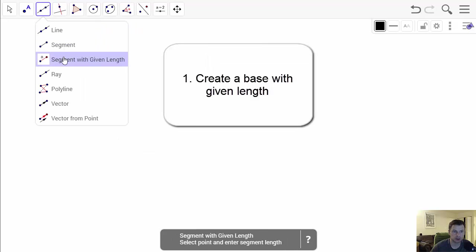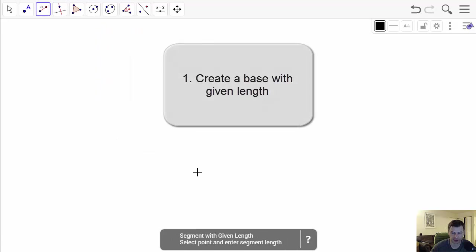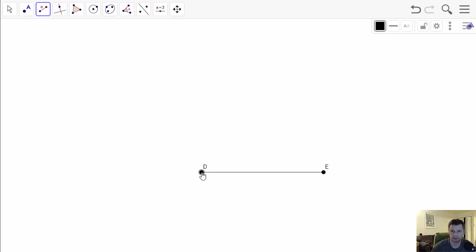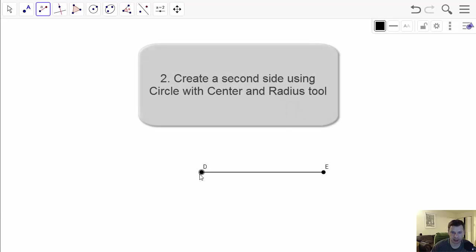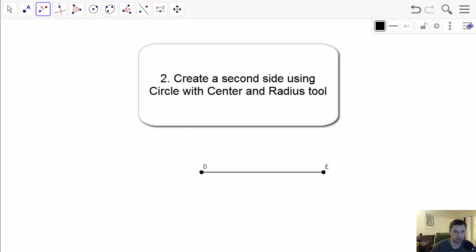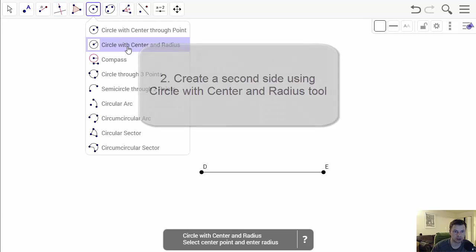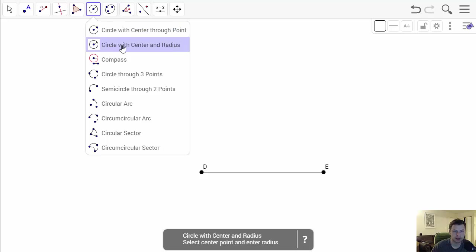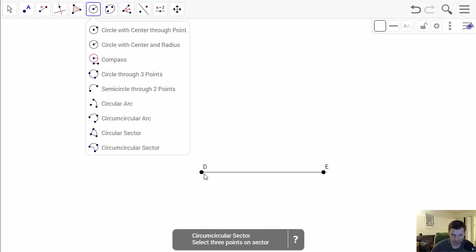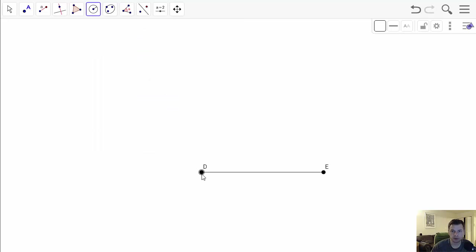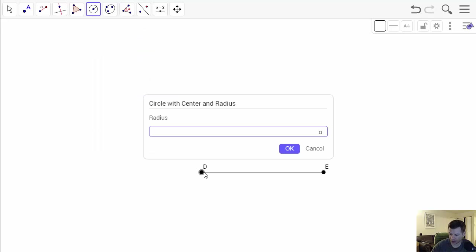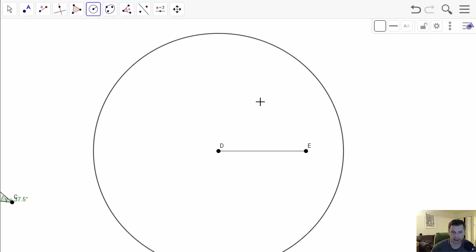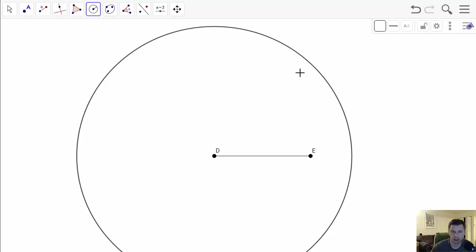So first we are going to construct a segment with given length. I want my base to be 7 units of length. I would like the side emanating from point D to be let's say 10. So for that I need to go to the circle with center and radius. Make my point D to be the center and I set 10. And you will construct a circle that has the radius of 10 units.